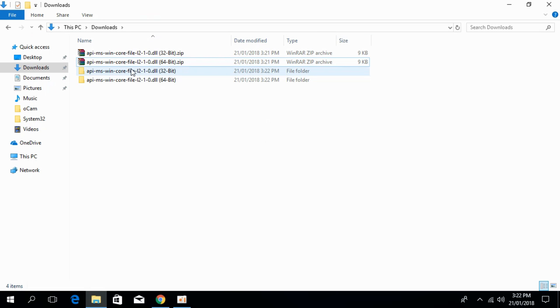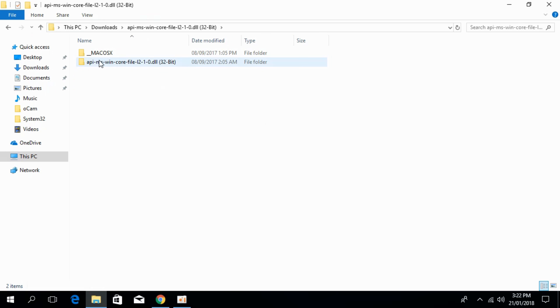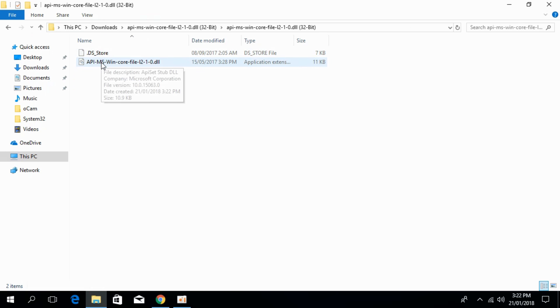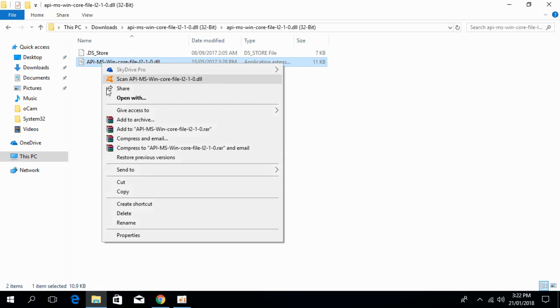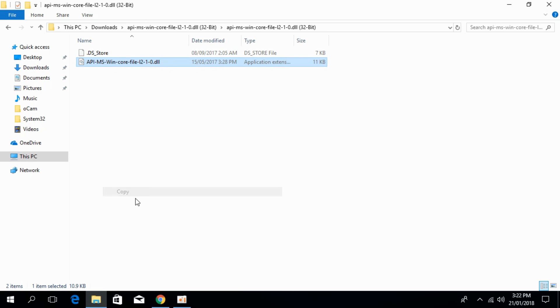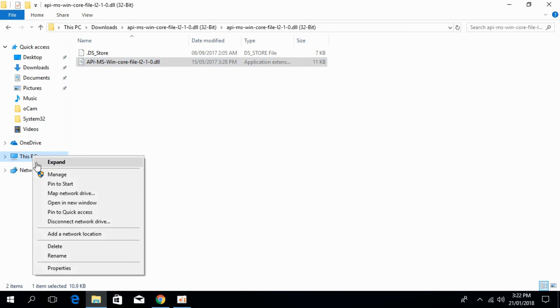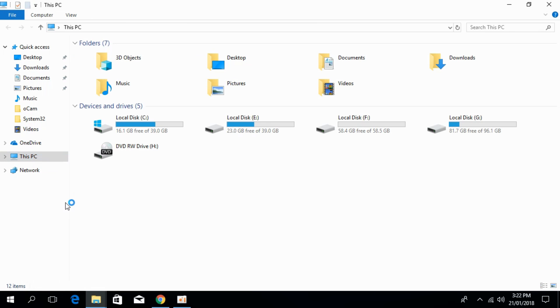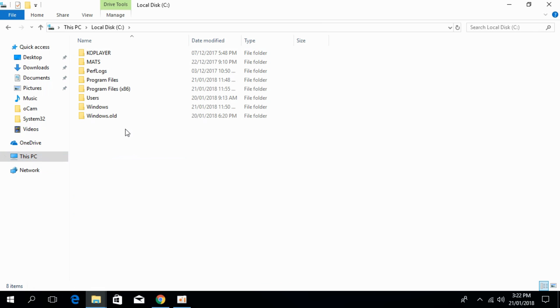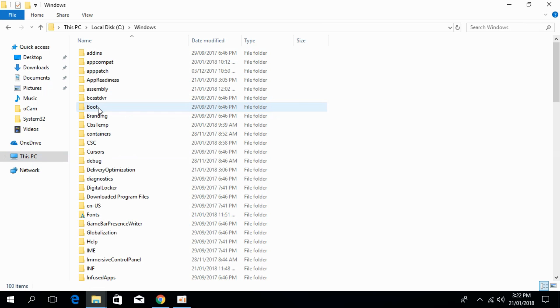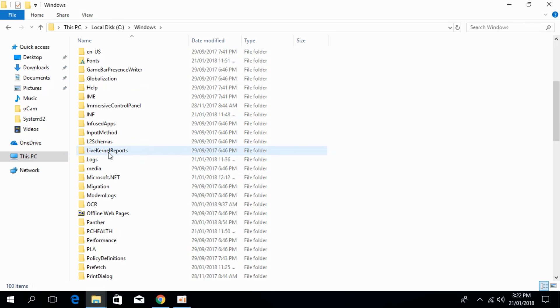First I will show you how to solve it for 32-bit. For that, copy the 32-bit DLL file and open This PC in a new window. Go to Local Disk C, then go to Windows, and scroll down below.